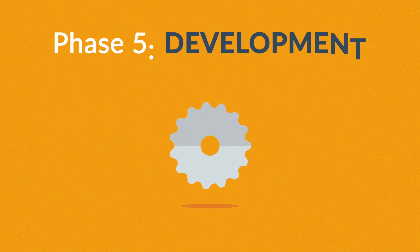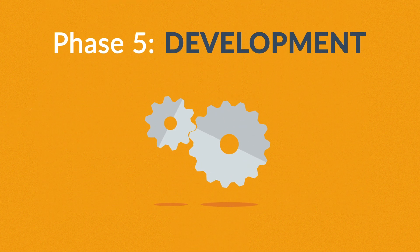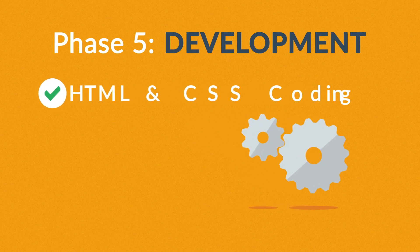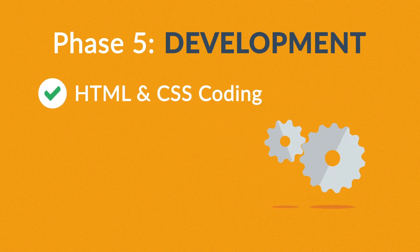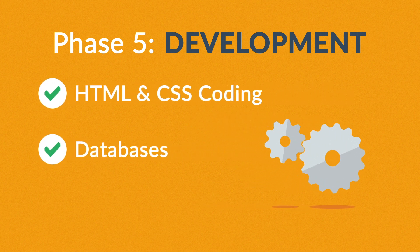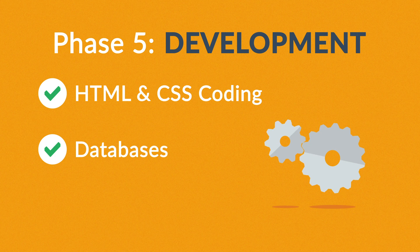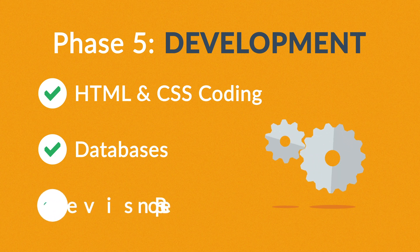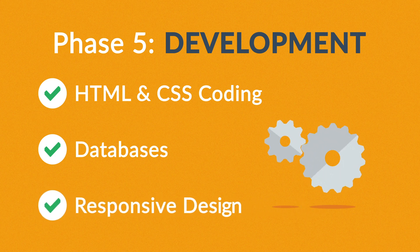Phase 5: Development. Here, we actually create the website using the hypertext markup language and cascading style sheets with some help from databases and other technologies as well. If needed, our websites can be made accessible to mobile devices too.